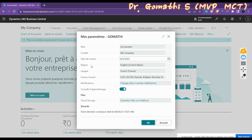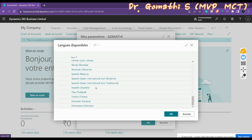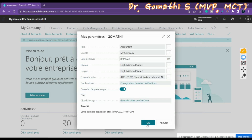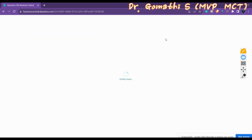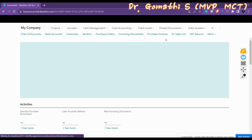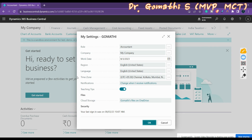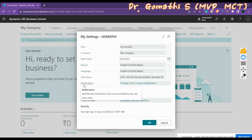Let us change the language back to English (United States) and click OK — it will revert to English. The Time Zone setting reflects the time zone you work in. You can change it as needed in My Settings. The Notification setting lets you view or change the notifications you receive about certain events or changes in status.